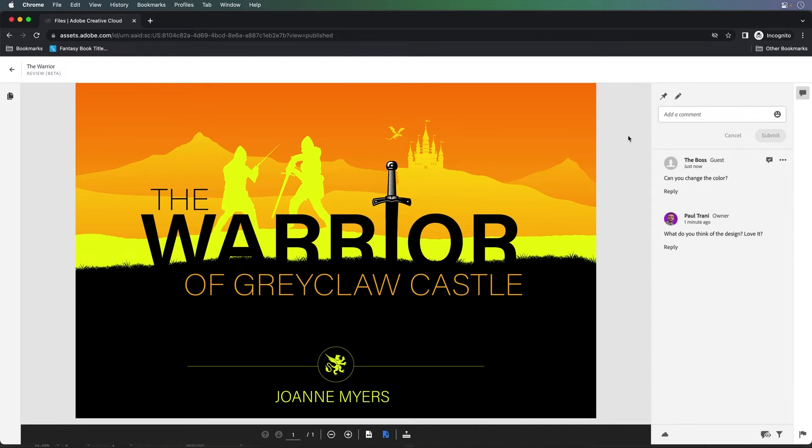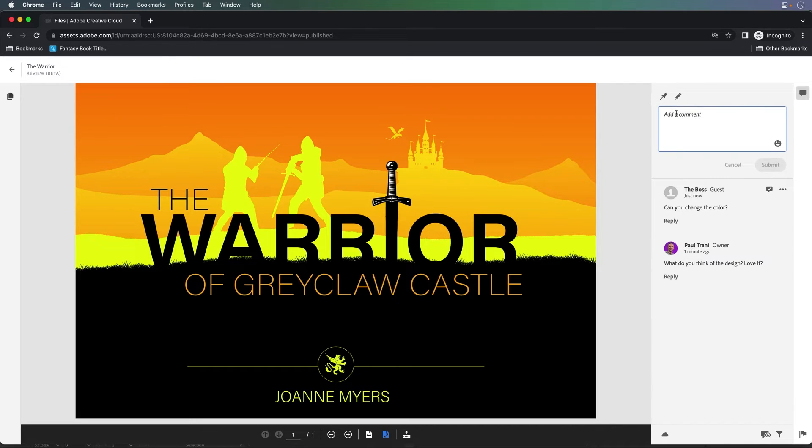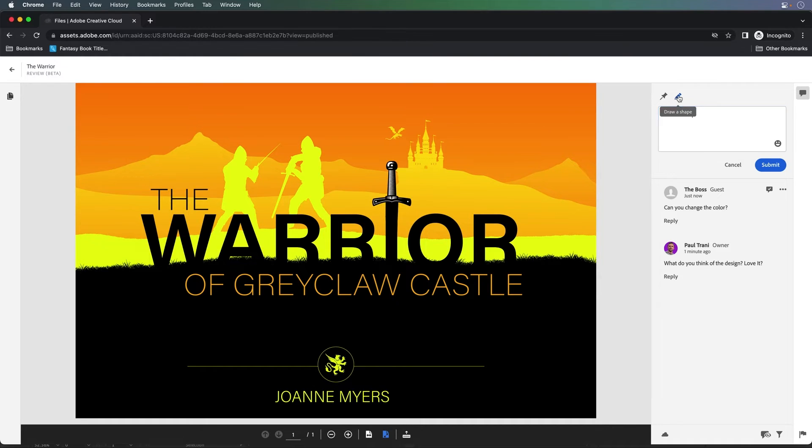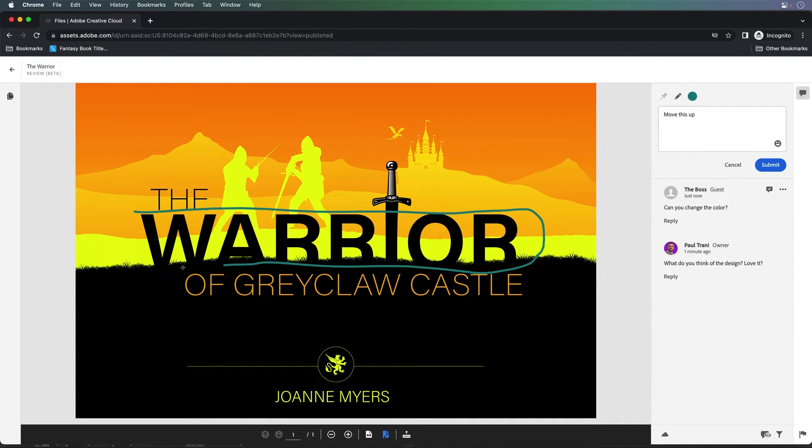They can come in here and add a comment, move this up. That's what they might say. What are they talking about? Well, they could draw a shape. This referring to maybe this text here. Maybe it's kind of hard to see. Submit that.